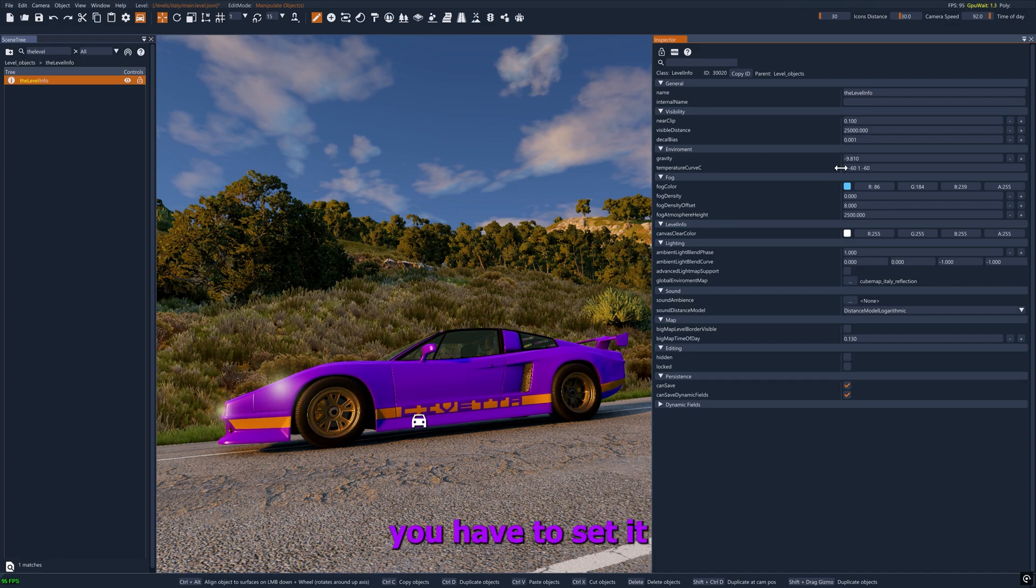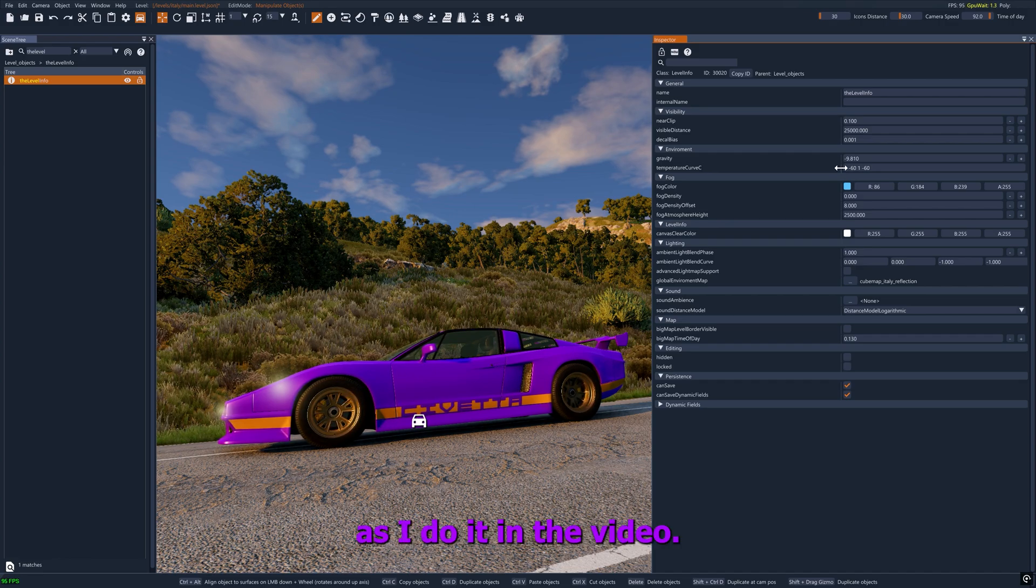Remember that you have to set it for both value 0 and value 1, as I do it in the video.